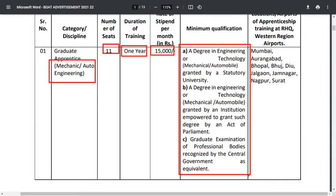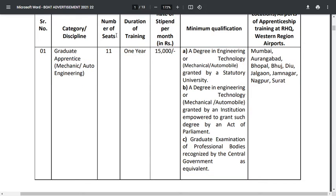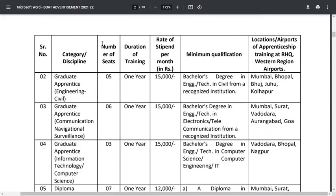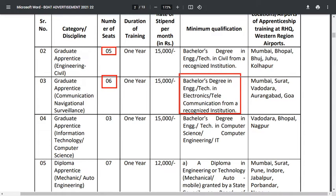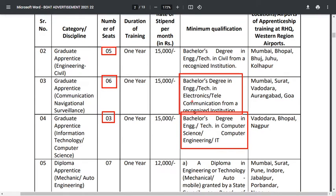The locations include Mumbai, Aurangabad, Bhopal, and different locations across India. For electrical engineering, there are five vacancies and a bachelor's degree in civil engineering is required. For communication navigation surveillance, there are six vacancies and a bachelor's degree in electronics or telecommunications is required. For information technology or computer science, three vacancies are available and a bachelor's degree in computer science, engineering, or IT is required.